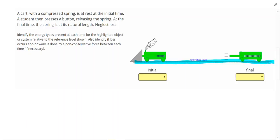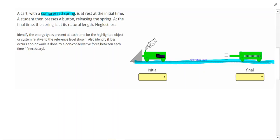Initially, when that spring is compressed, we can see the spring right here is compressed. It also said in the problem that the compressed spring means we're going to have elastic potential energy.